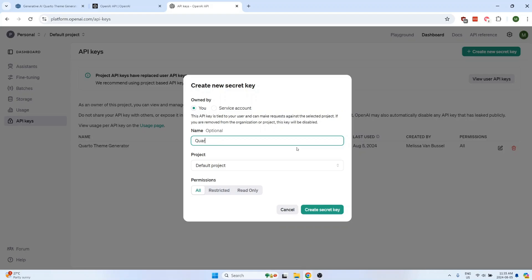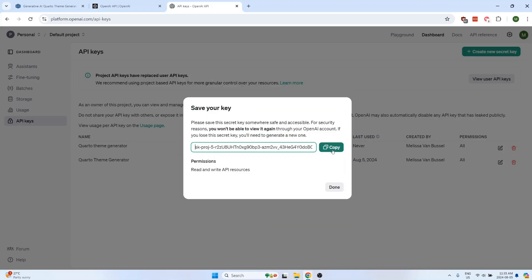Give the key a name, create the secret key, and then copy it to your clipboard. Don't share this with anyone else or post it anywhere online.